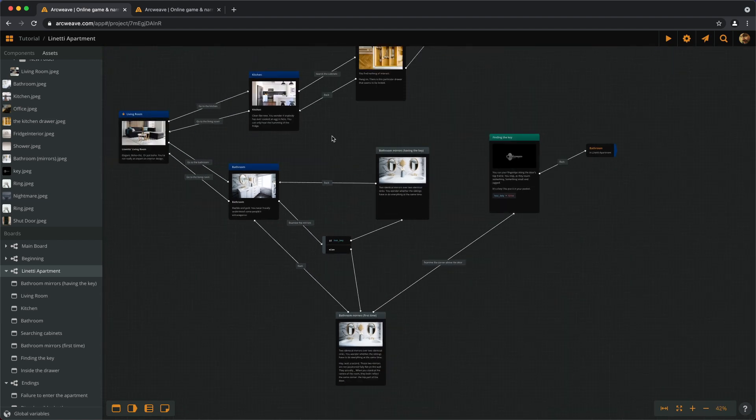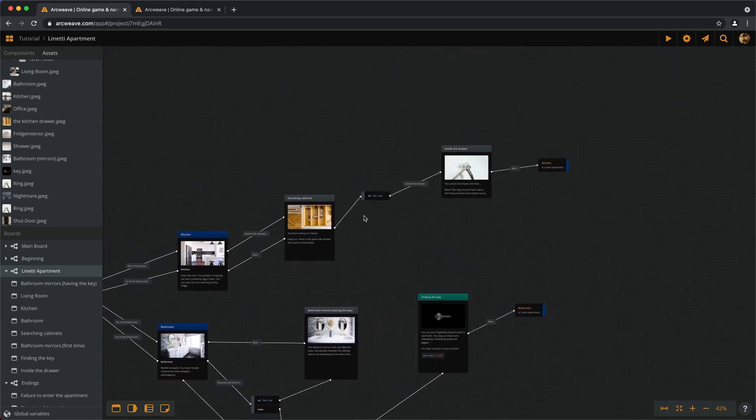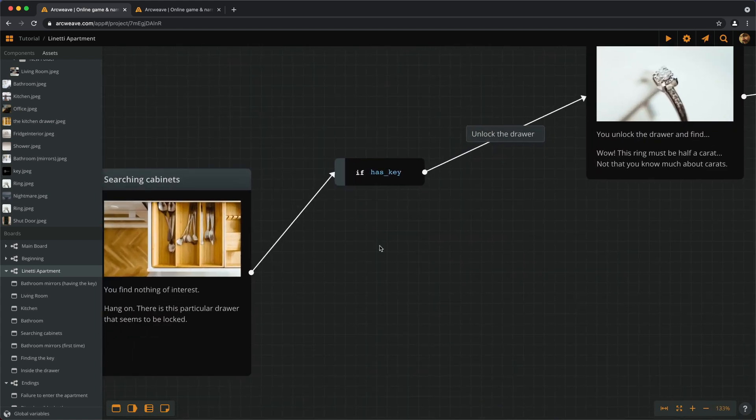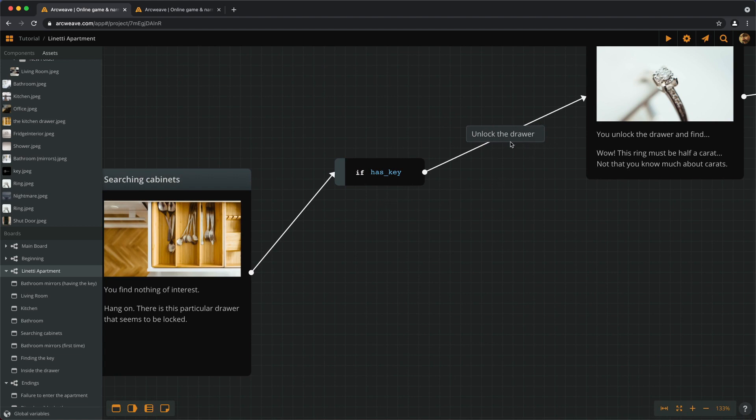if we don't satisfy this if condition, we don't even get to see the choice. We don't see this label at all. Even if I put the label before the if